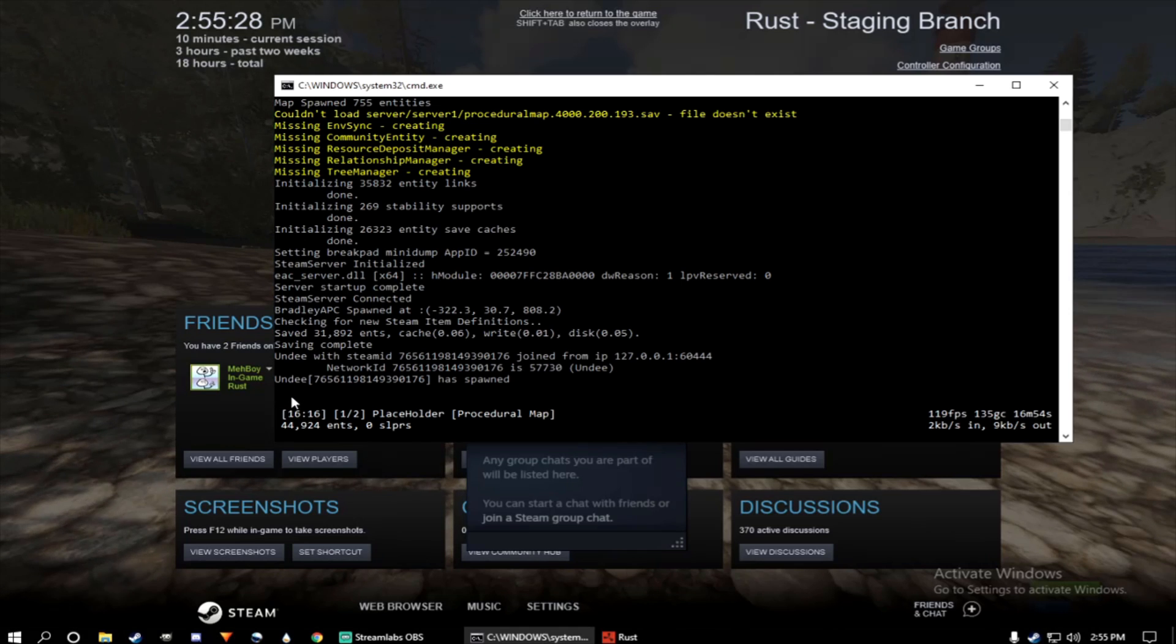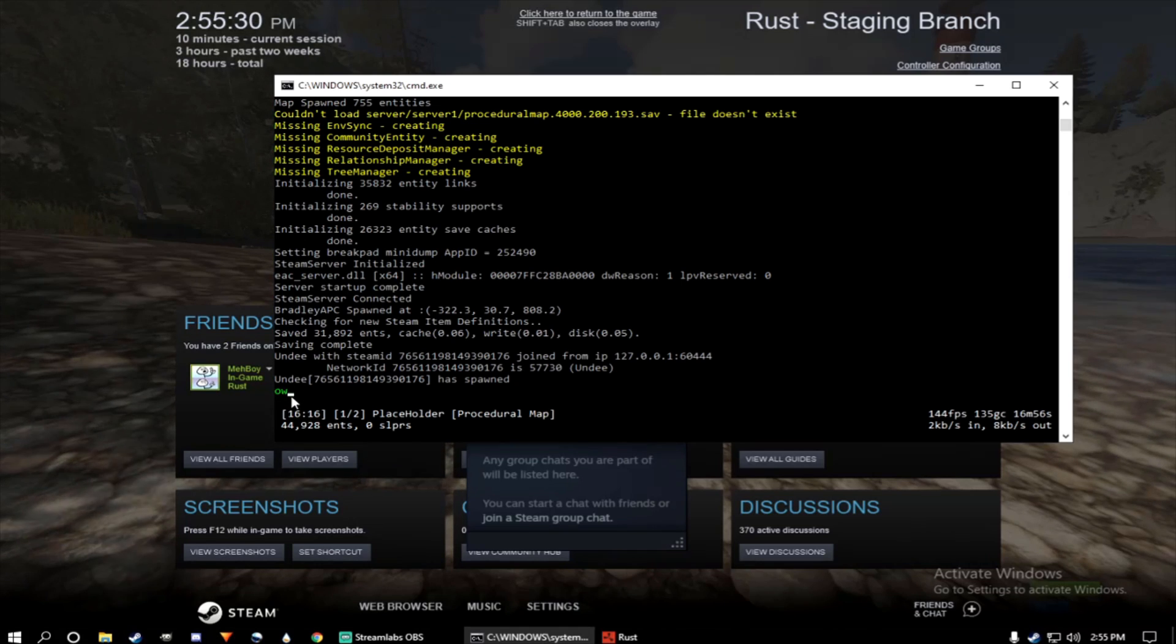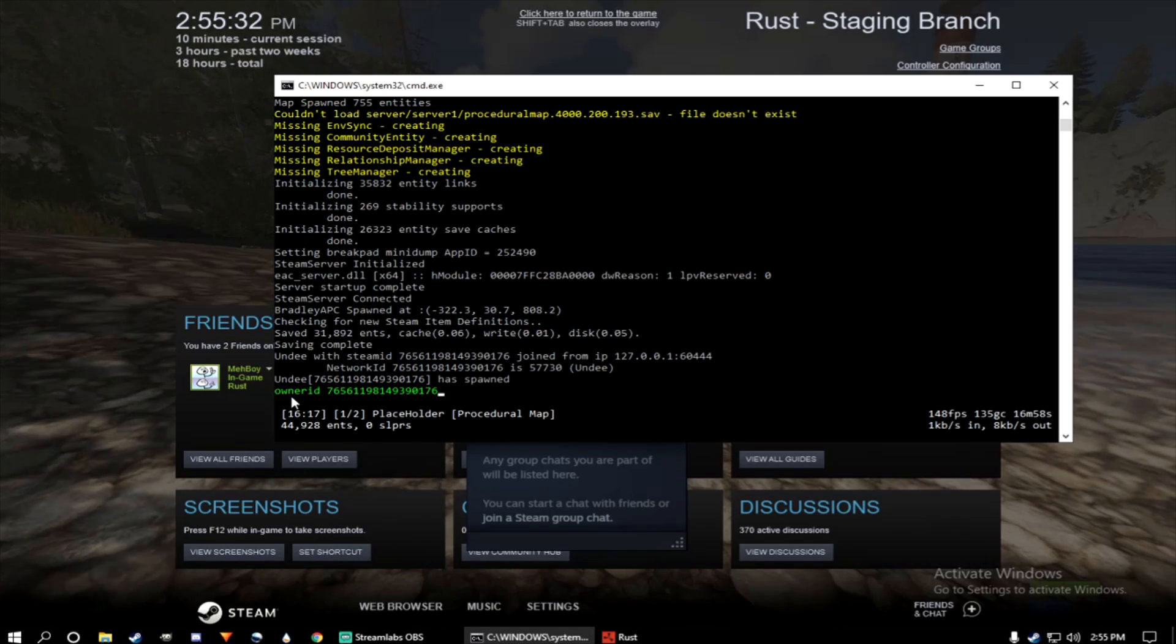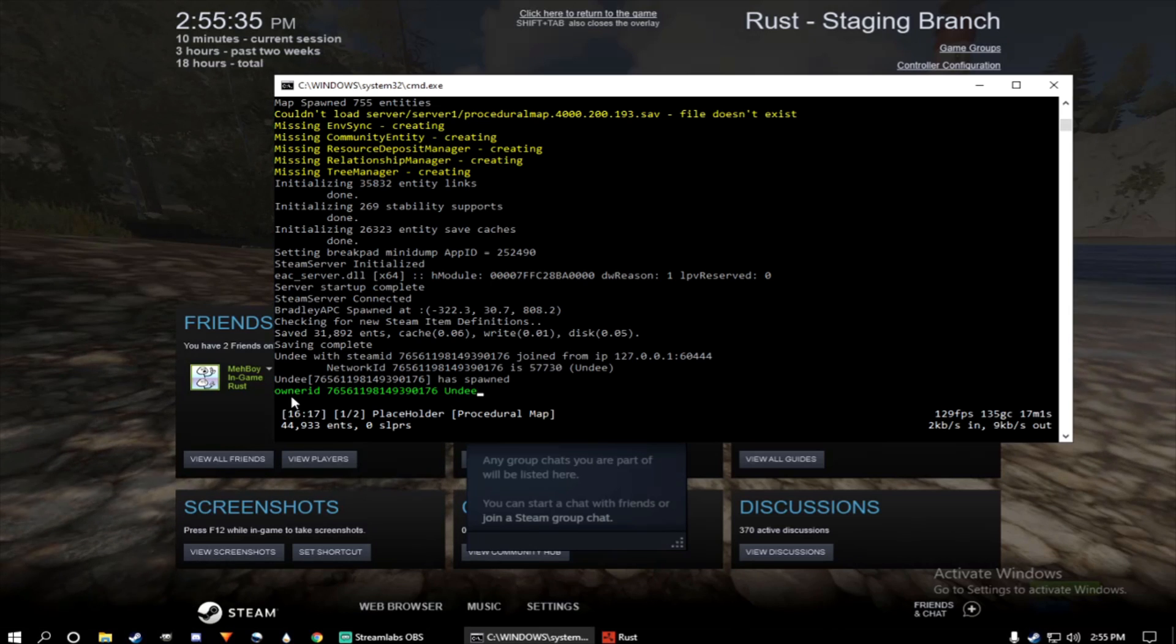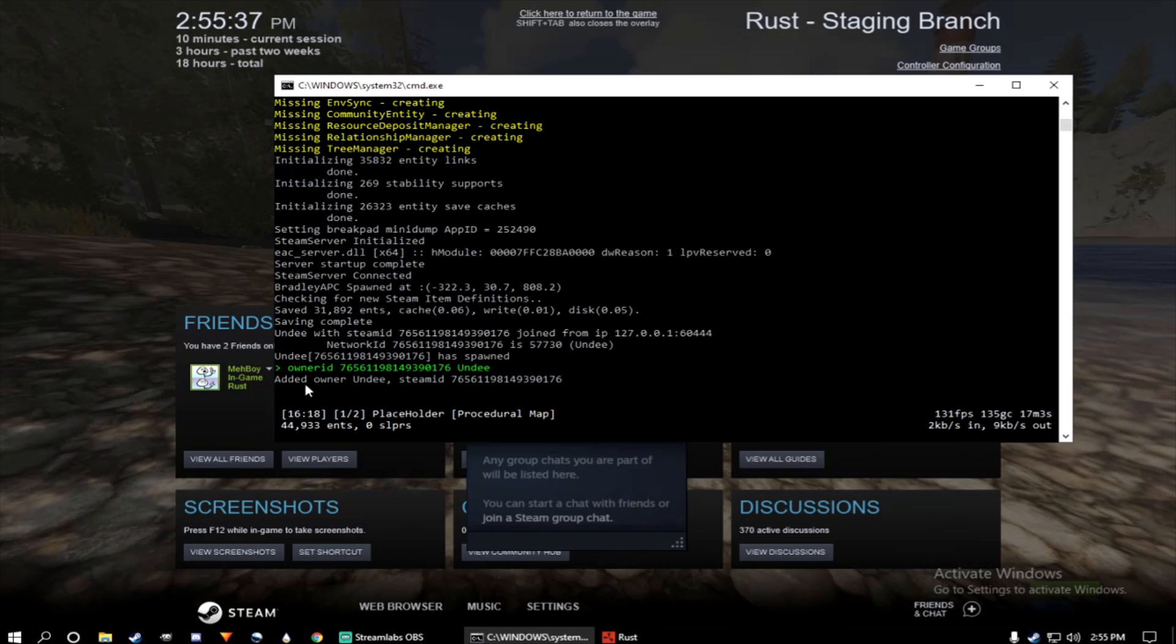Type owner ID, one word, space, copy-paste in the 17-digit. Space, and then give yourself a nickname. And now you'll see added owner.